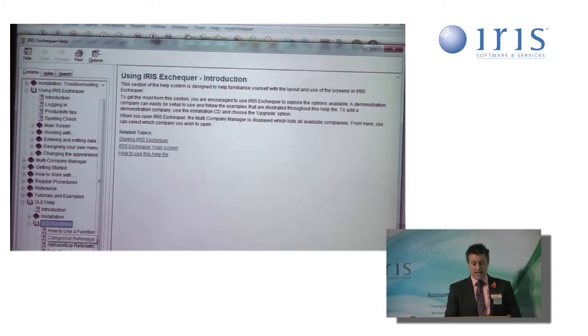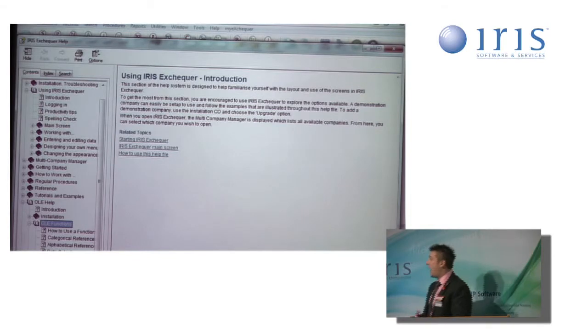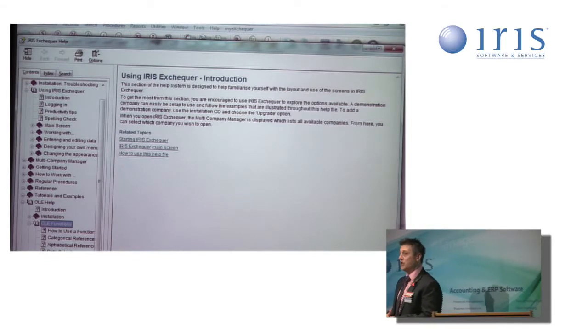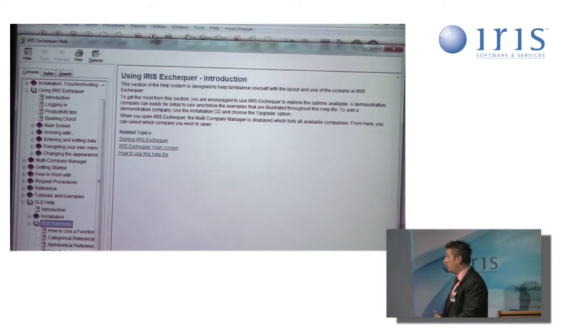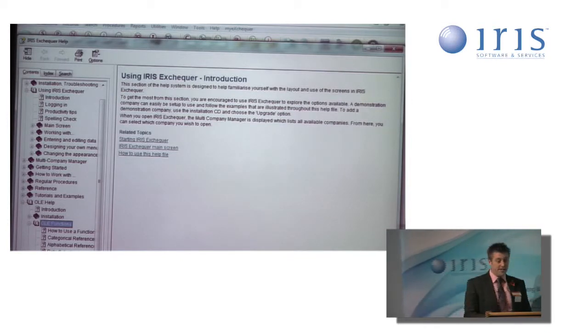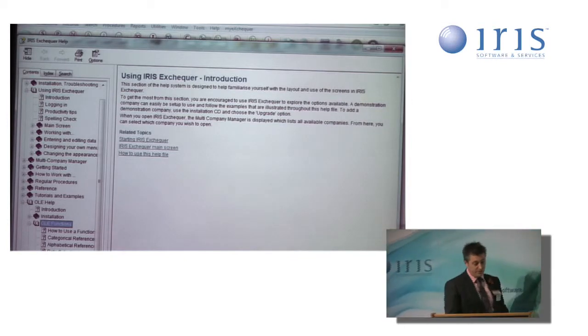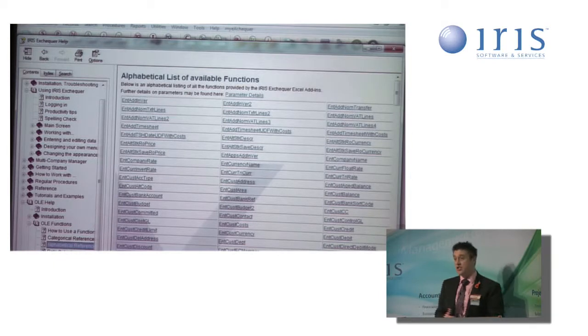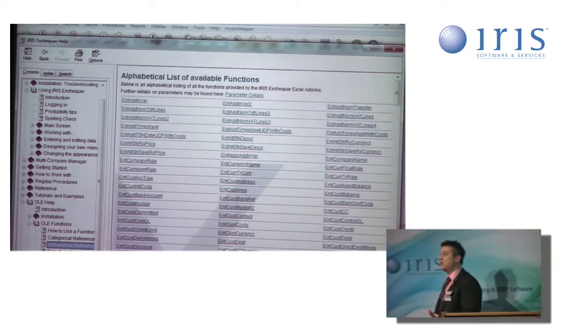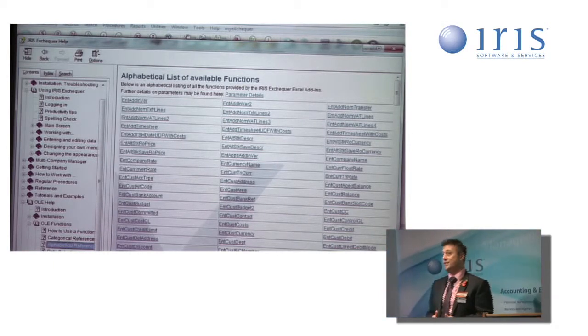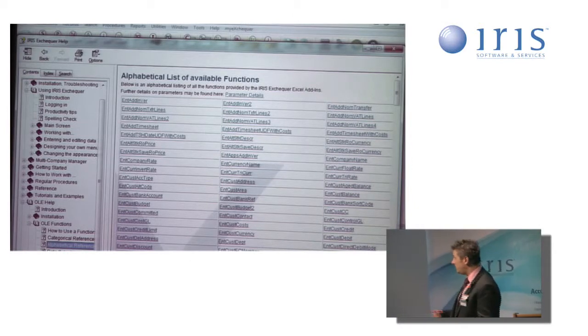Double-click in there, and there's a series of options about how we can determine which function we need for the particular report we're building. There's an alphabetical reference. If I look in there initially, that just lists all of our 600 plus OLE functions in alphabetical order.